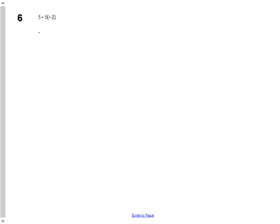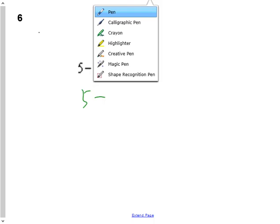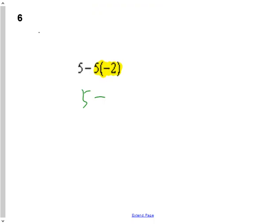The next question: 5 minus the product of 5 and negative 2. I know I'm going to do my multiplication first, so 5 take away comes down. What is 5 times negative 2? That's negative 10, and it must go in brackets. Then 5 take away negative 10 — using keep flip change, 5 plus 10 will be 15. If you had $5 and somebody took away $10 worth of debt, you'd be $15 richer ultimately.